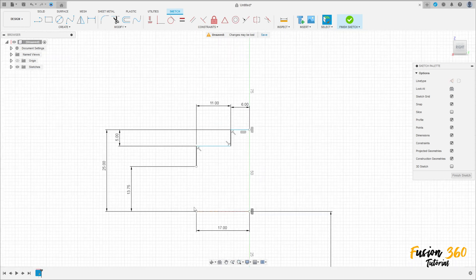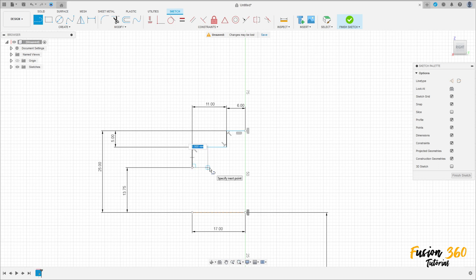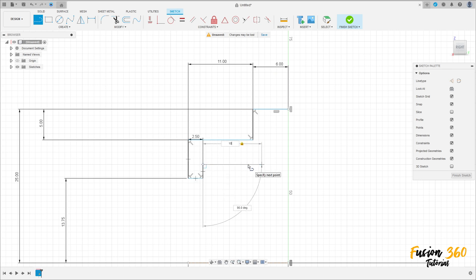Select line again. Make a line here with 2.5 millimeters, make a line here, and here 10 millimeters on this line.